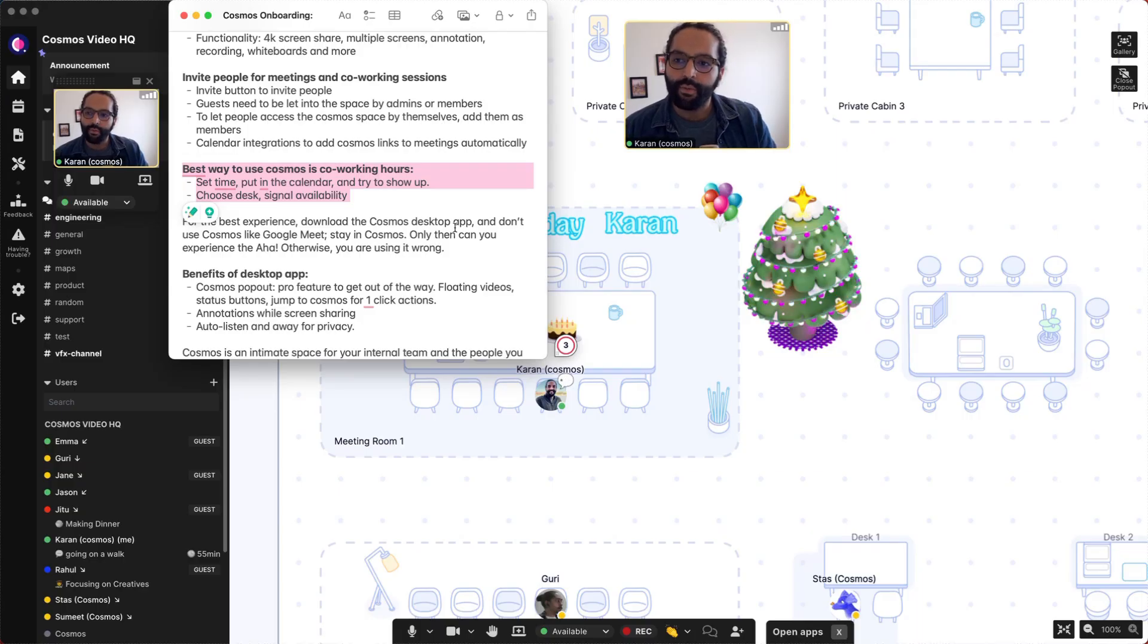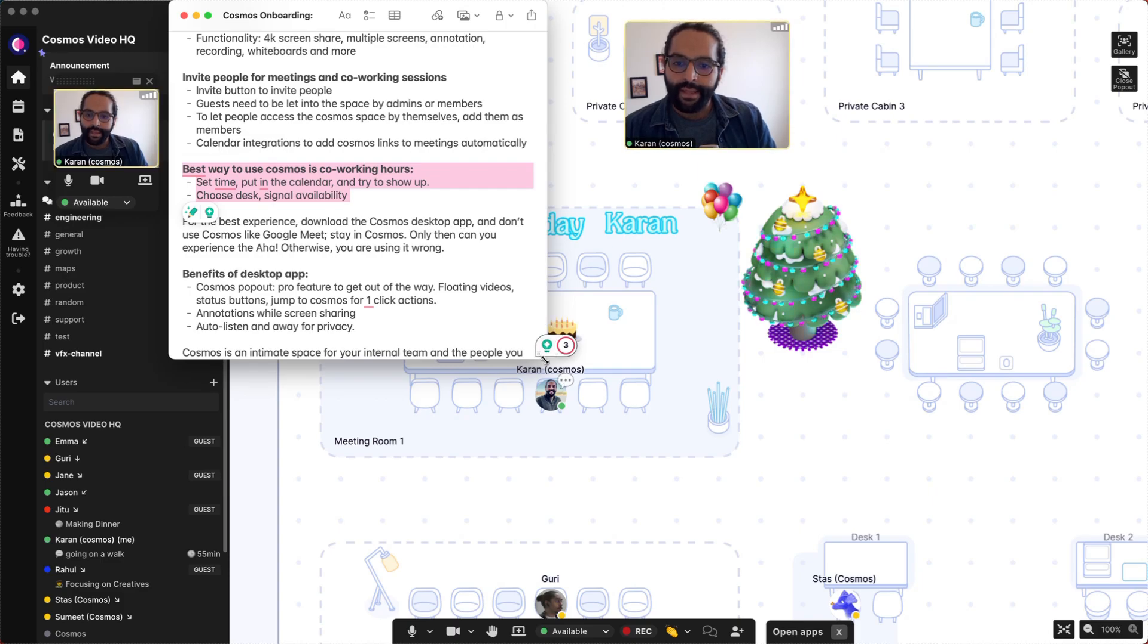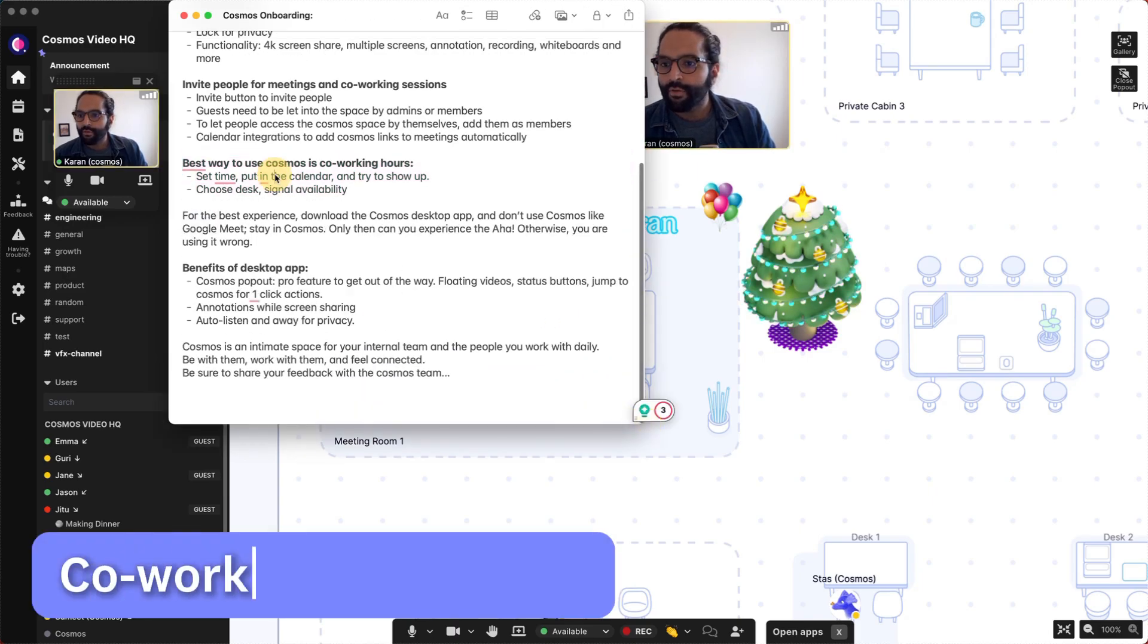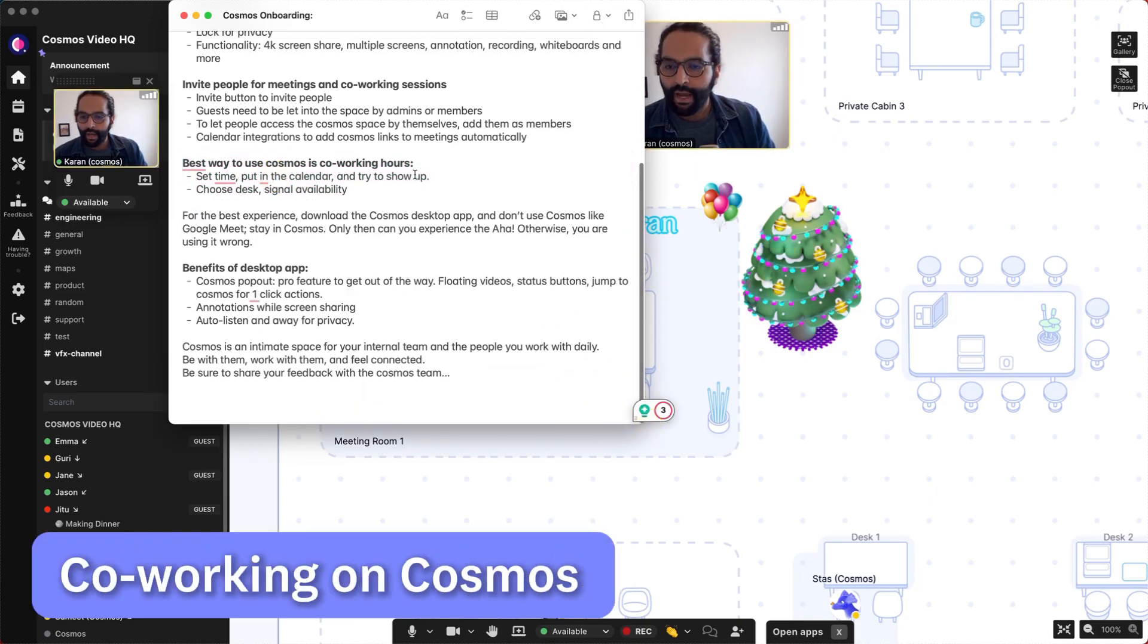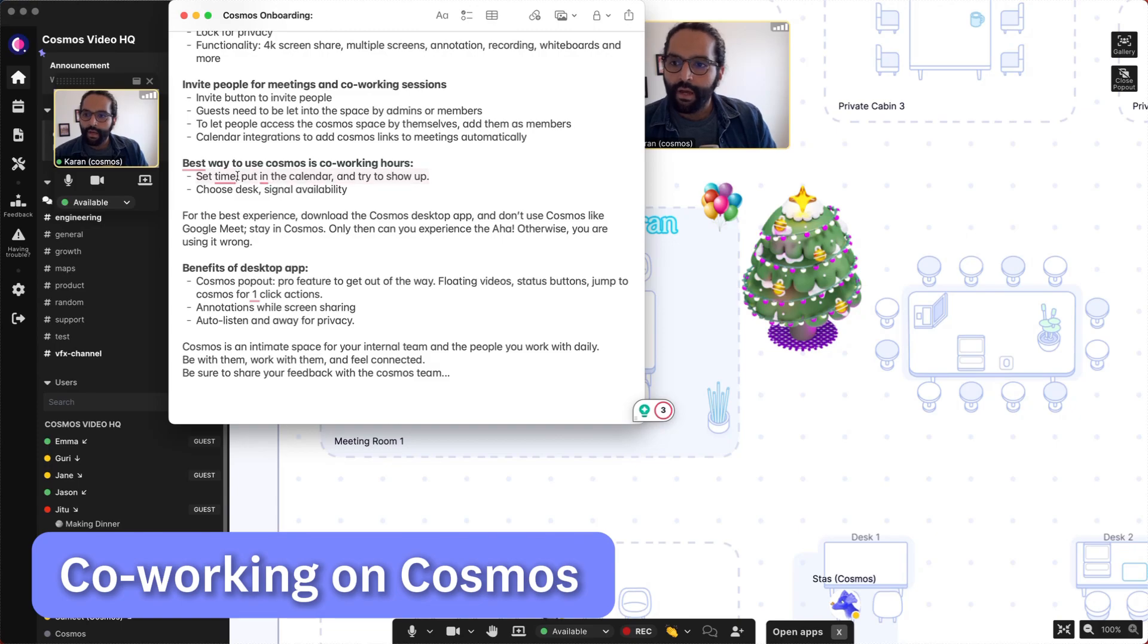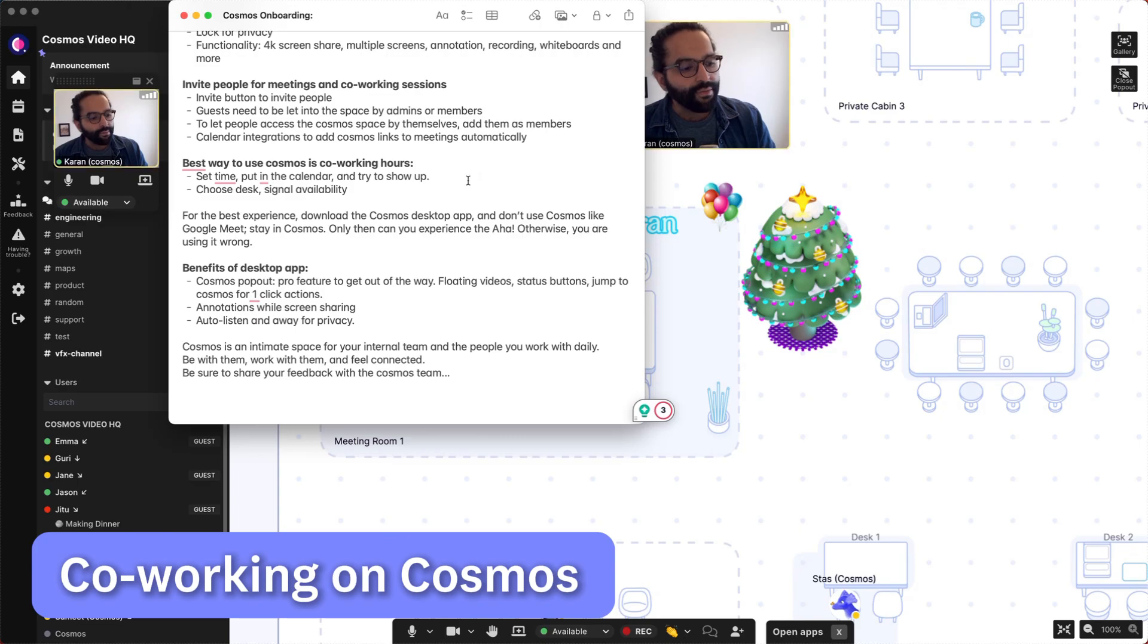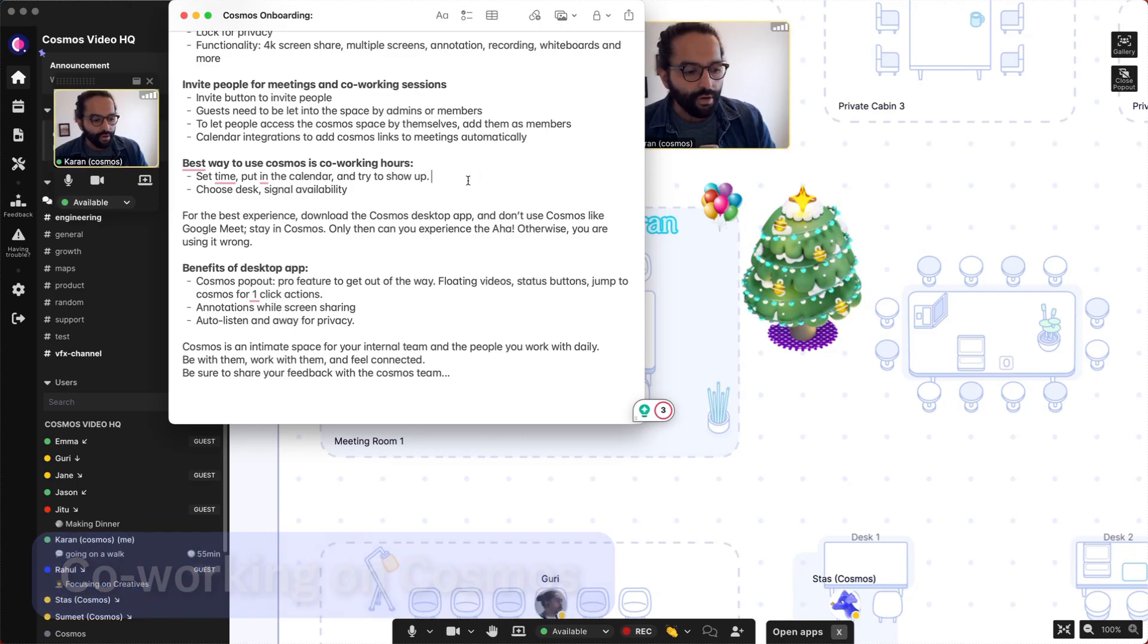What's the best way to use Cosmos? The answer is that you use Cosmos for co-working hours. In order to do that, you first talk to your team. Oftentimes, teams which start using Cosmos are